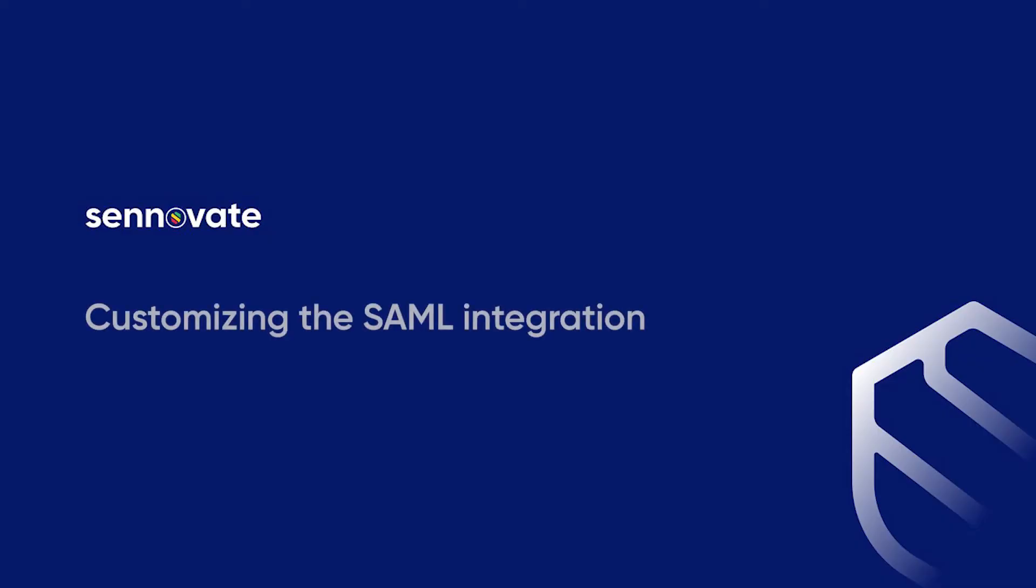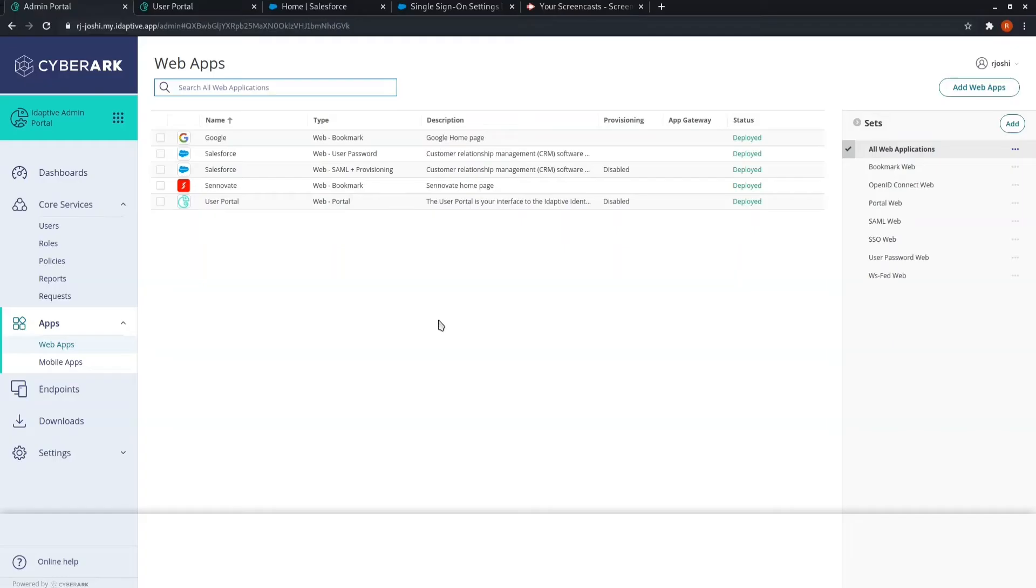From the past few videos we have already seen the SAML integration with multi-factor authentication. If a user having their password wants to single sign-on with our identity service, that integration we have already covered.